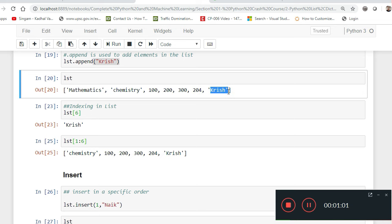There are also inbuilt functions like min() and max() to find the minimum and maximum elements in a list. One important operation to note: if you do lst * 2, it does not multiply each element by 2 — instead, the whole list gets appended to itself. So lst * 5 means the list is repeated five times. These operations on list are very important for exploratory data analysis.